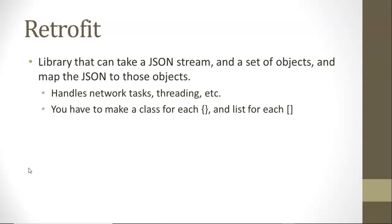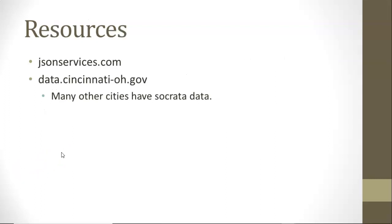As soon as it's in that object form, it's in a form that we, as programmers, can interact with.